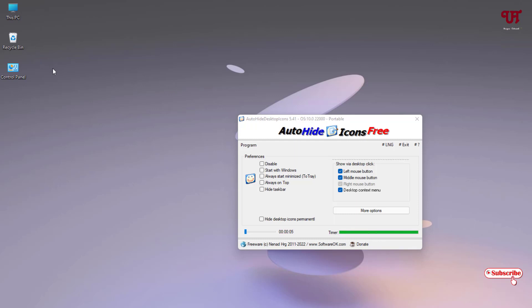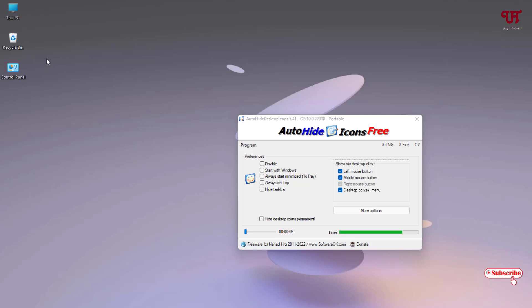To make it unhide, you can click anywhere on the desktop area. You can see it's showing back since we have selected the option here for Desktop Click Left Mouse Click. If you left mouse click on the blank area of your desktop screen, then the icons appear automatically. You can change the time range also, how much time you want before it auto-hides.